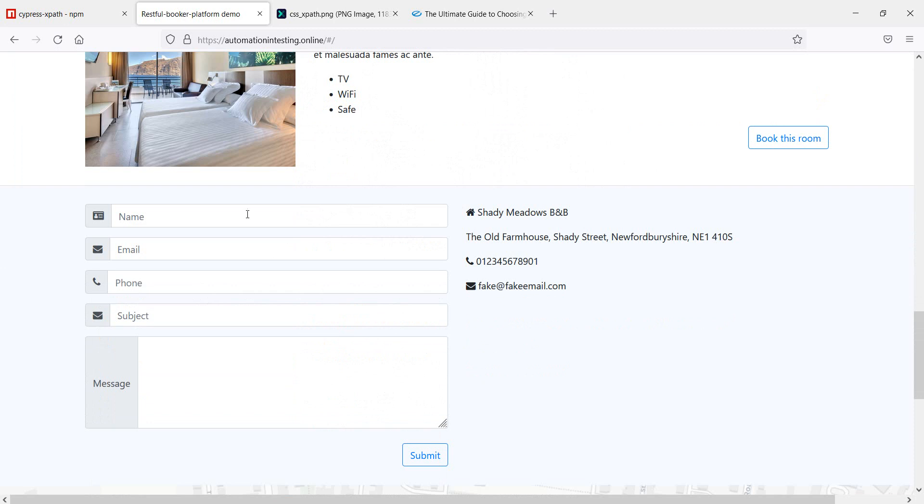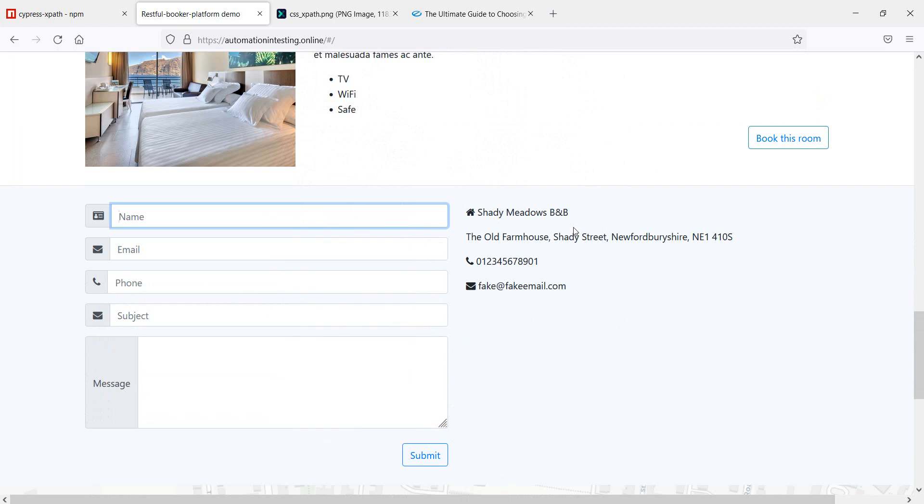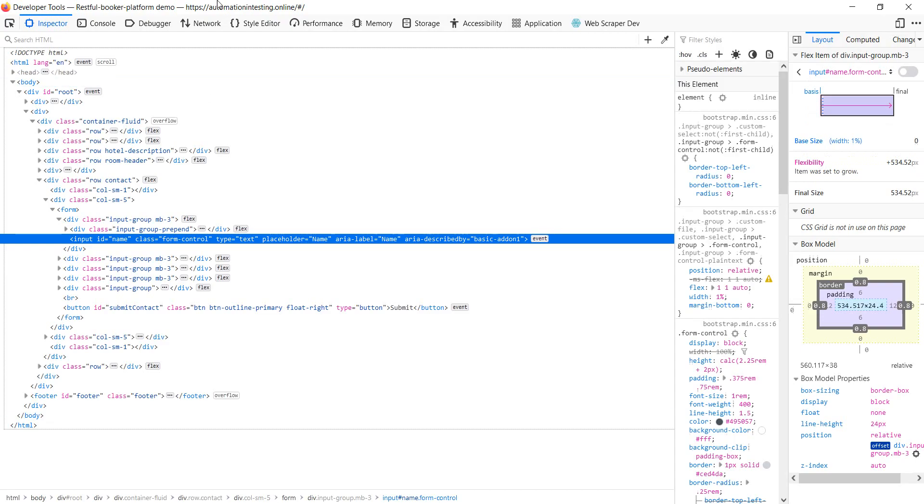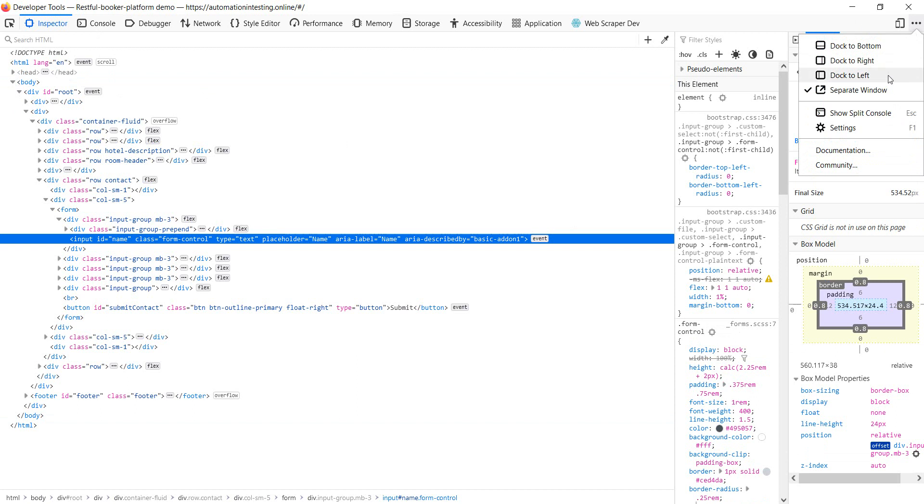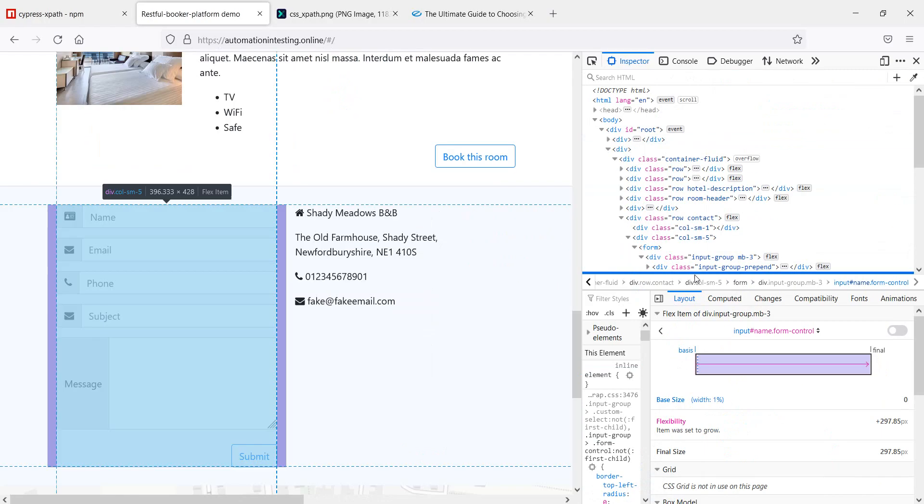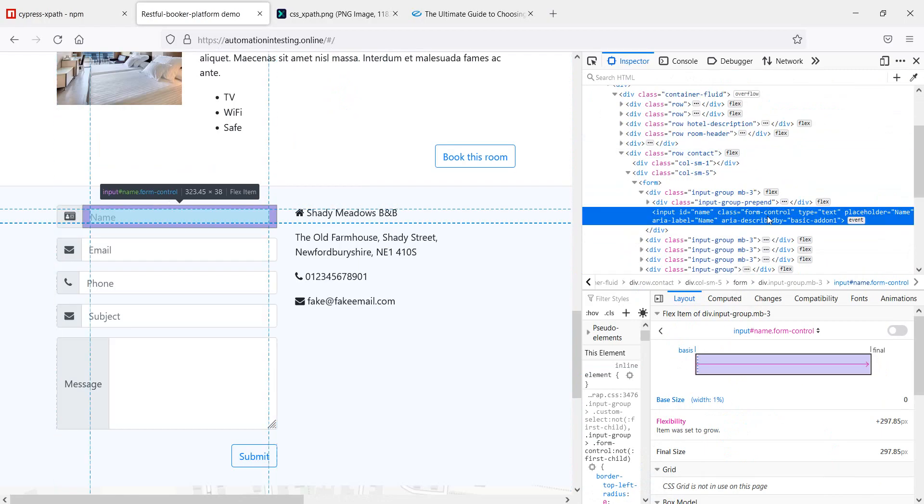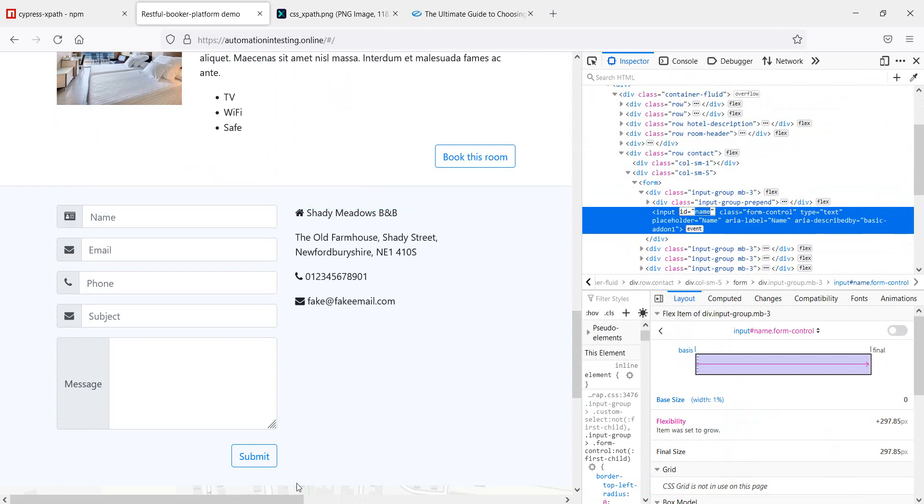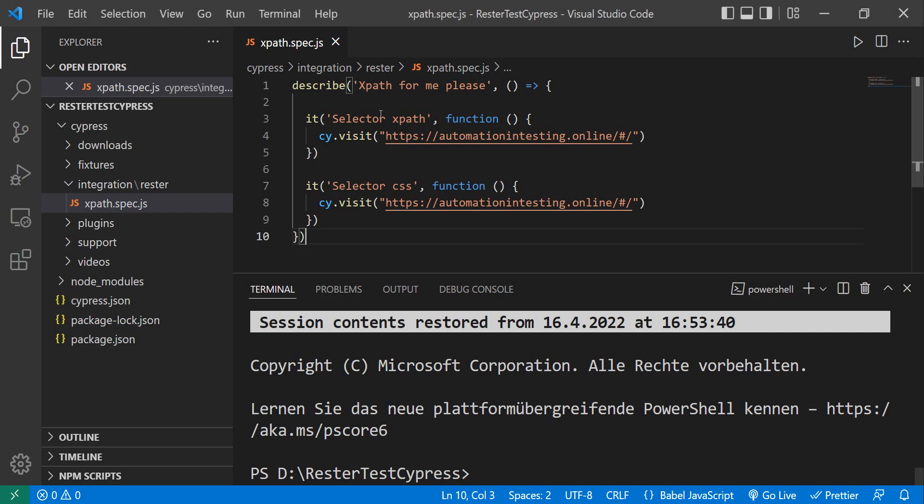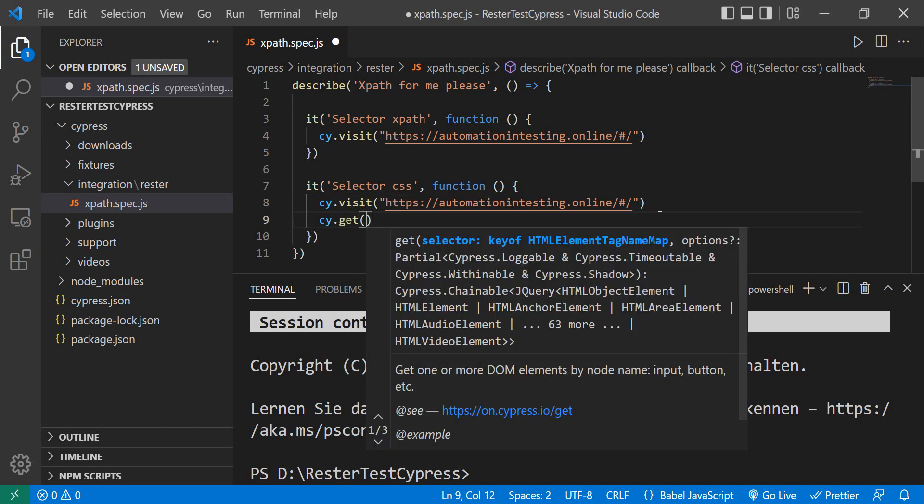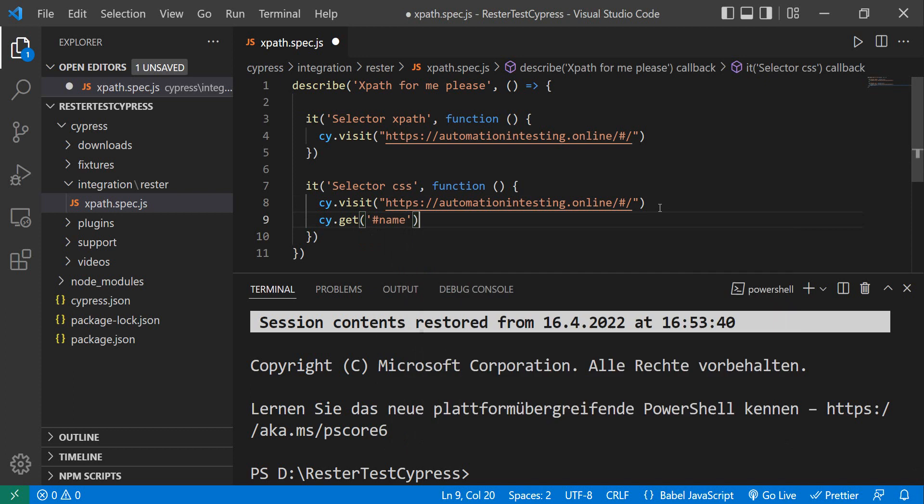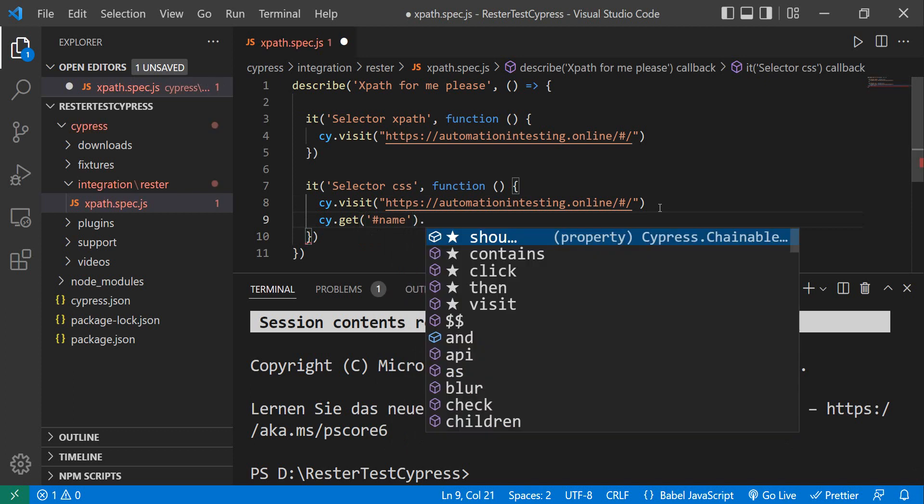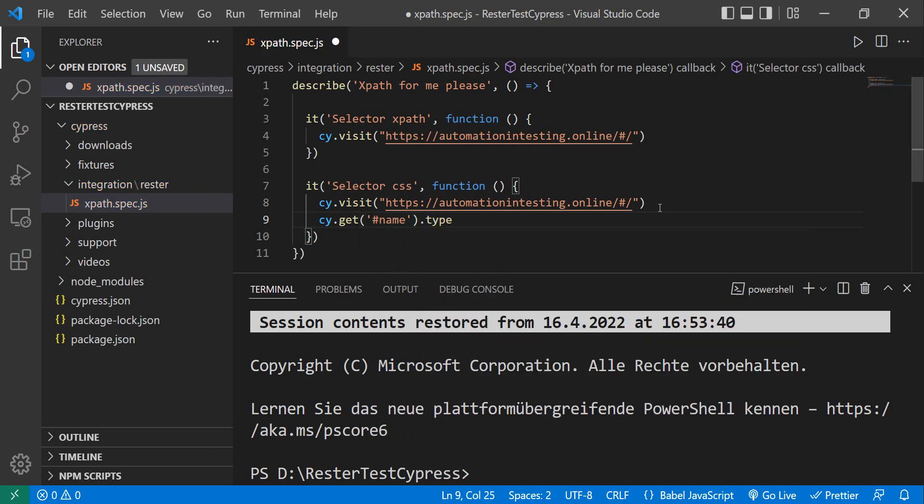So, if we want to write the test that takes this ID, go in Cypress, let's see we have CSS here. So we just do cy.get, and then there we can put our name, and then we can say type. Type, and what we put, this is CSS.